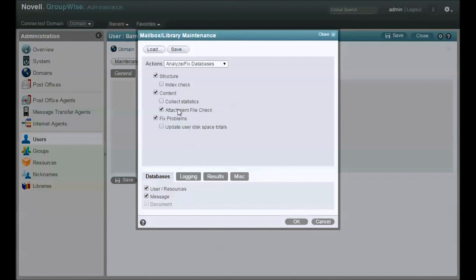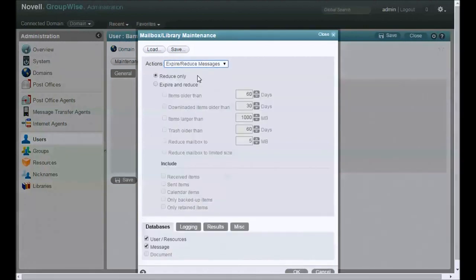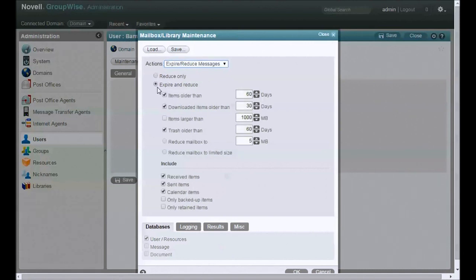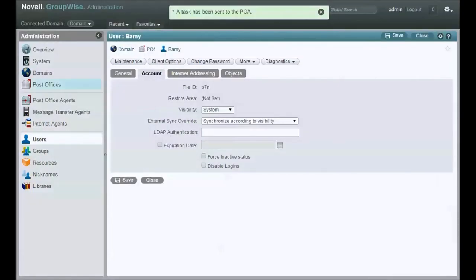Now, in addition to running these options, if you can, you also want to expire and reduce, move as little mail as possible. If you've got corporate policies that allow you to delete based on a certain number of days, then go ahead and fill that in here. Let's say 320, whatever it is, items larger than if you can. Clean things up. Again, you want to move as little as possible.